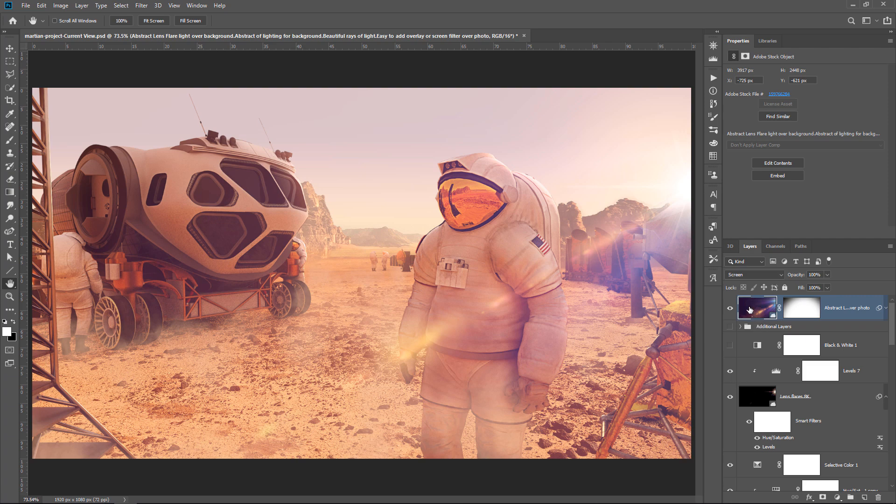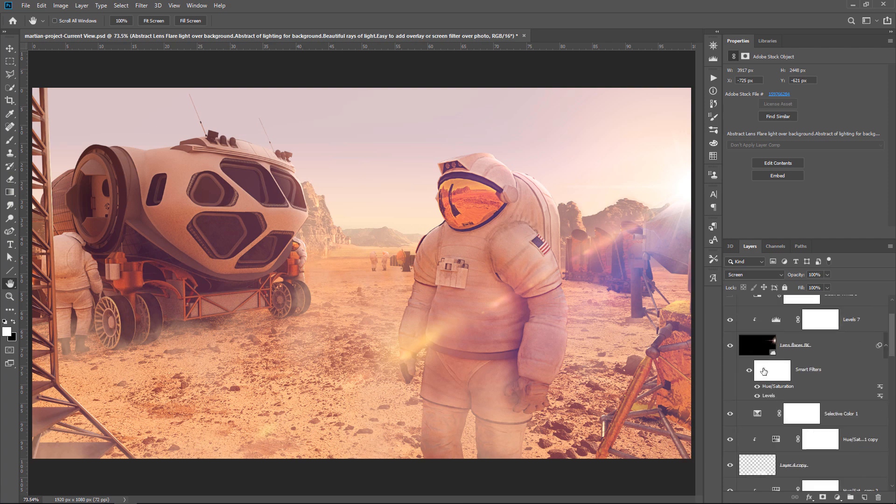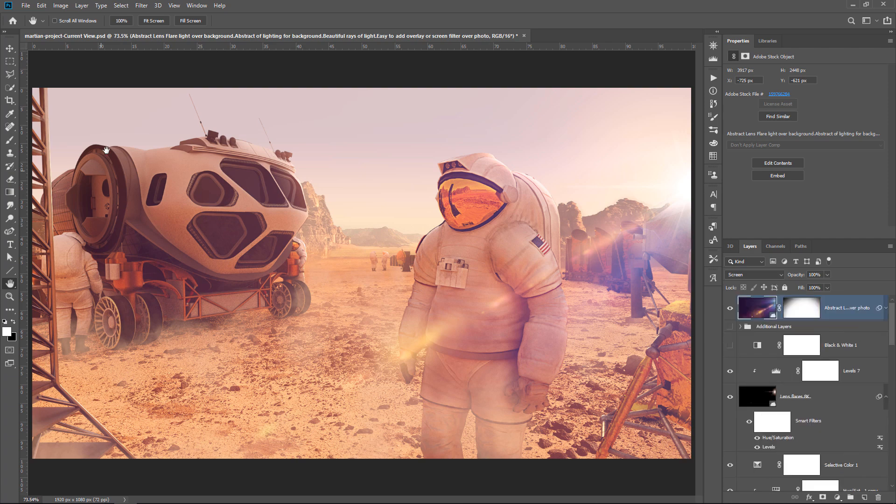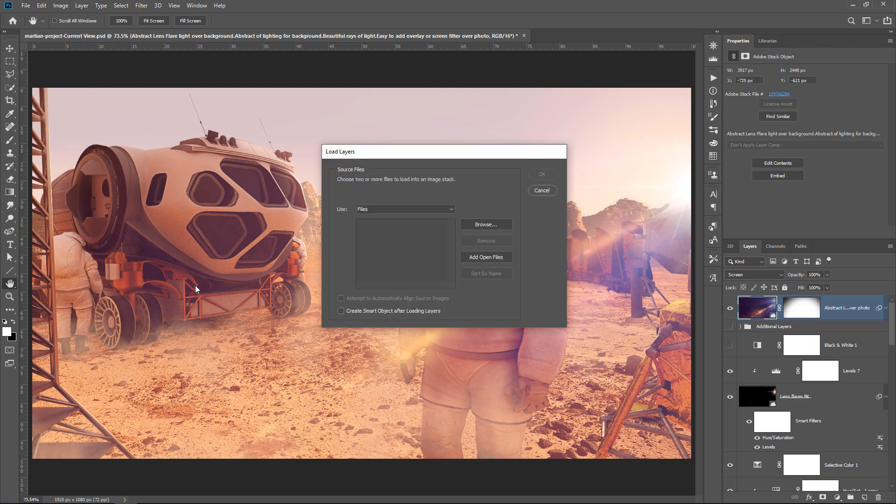Sometimes you may be working with a file that already has other layers, and if you want to bring in layers as files, what you need to do is go into File, Scripts, Load Files into Stack, and do the same process.